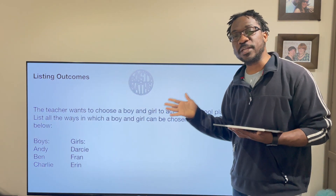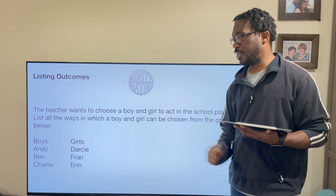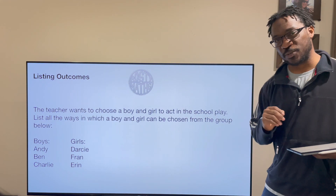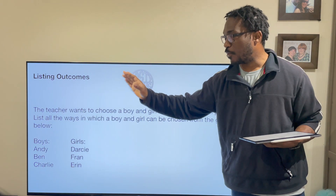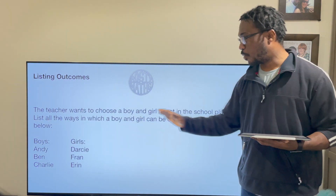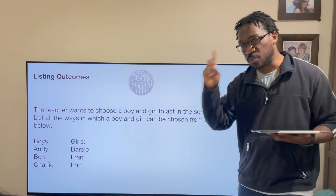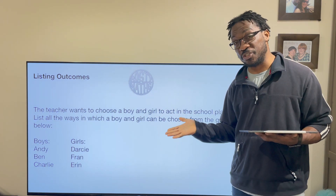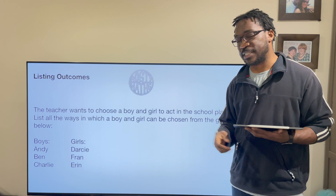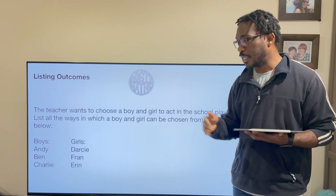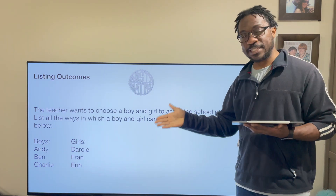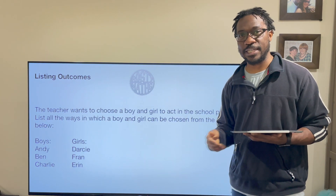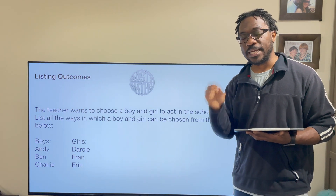We're going to list outcomes. Here's a question I made up: a teacher wants to choose a boy and a girl to put them in the school play. She's got six students — we want to list all the ways she can choose one boy and one girl from that list. How many ways can she choose a boy and a girl?